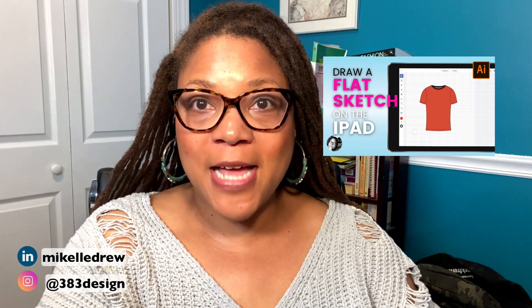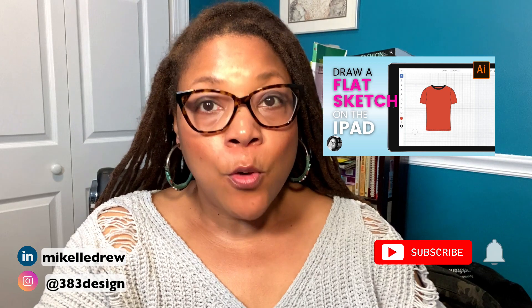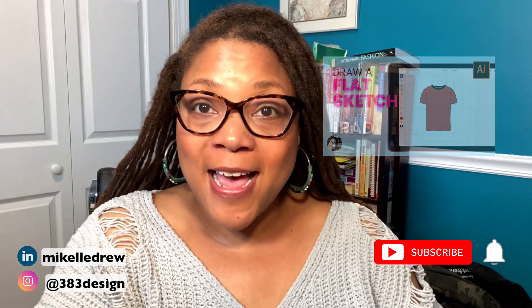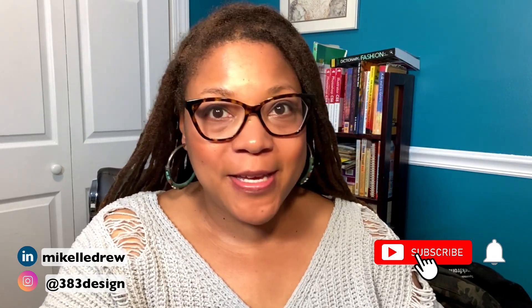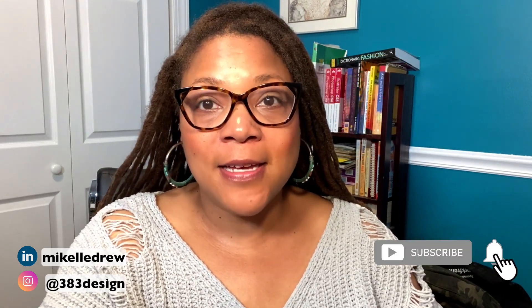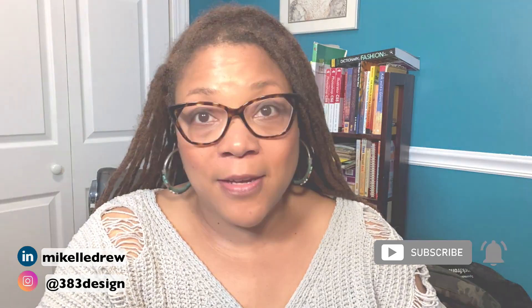When I did this first video on flat sketching on the iPad, one of the things I had to work around was not being able to drag a center front guide. I had to use the grid, which I'm not a fan of.